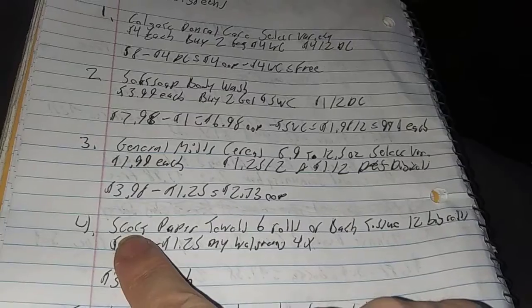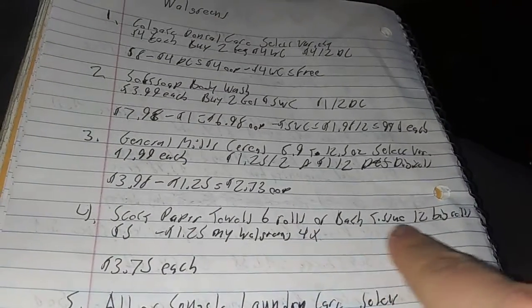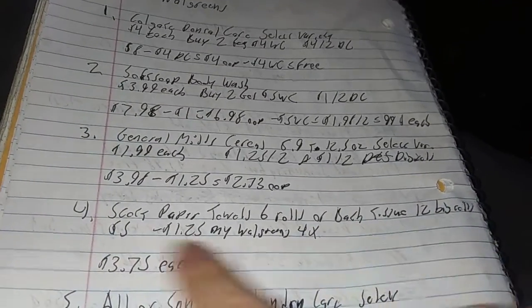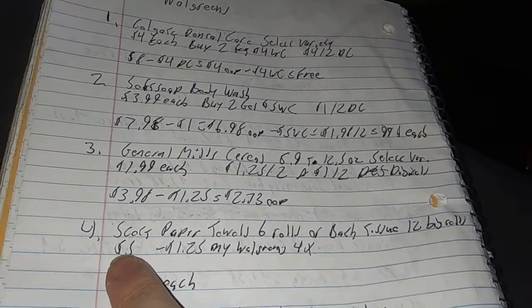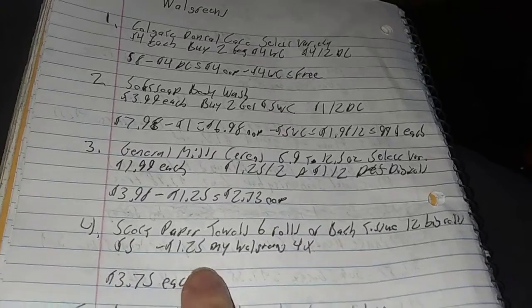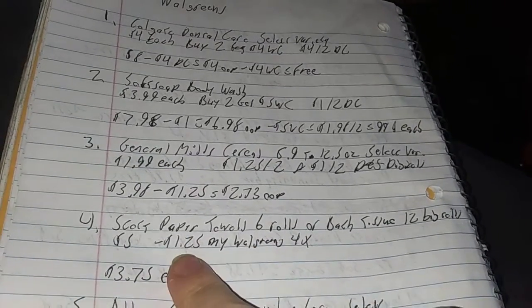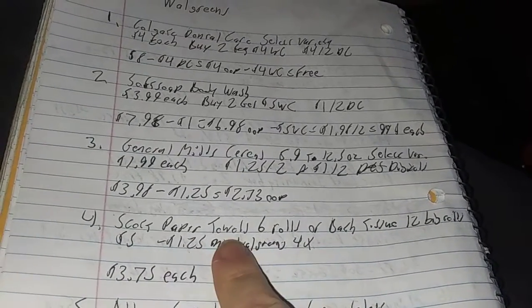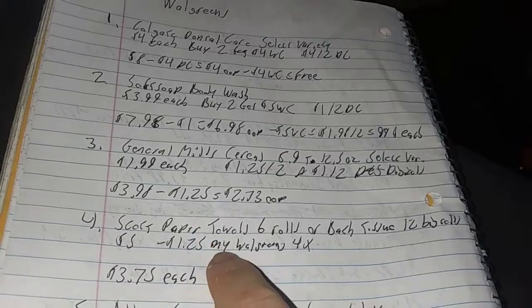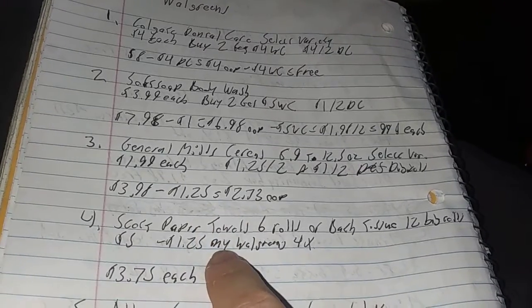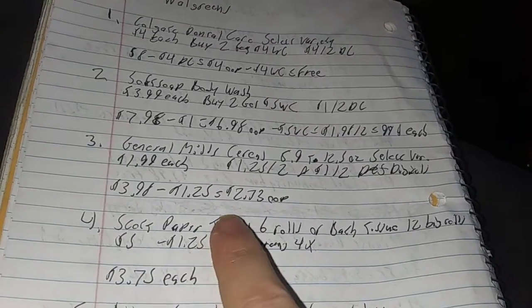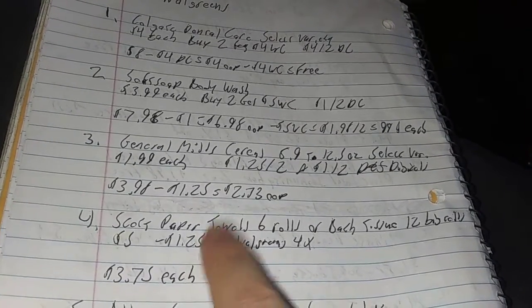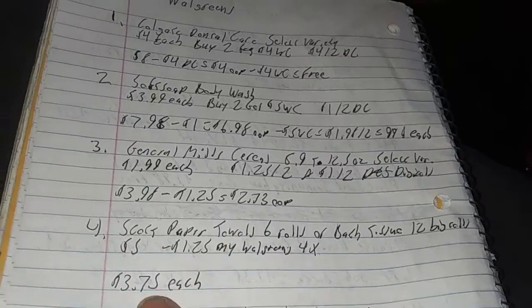All right, next deal of the week. Scott Paper Towel, six rolls, or bath tissue, 12 big rolls, $5. You know that $5 one. But there's a MyWalgreens coupon for $1.25, you can use that. You can only use it, I think you can only use it one time. I'm not sure on digitals, but you can use it four times on that one time. Make it $3.75 each.